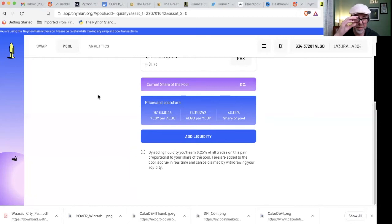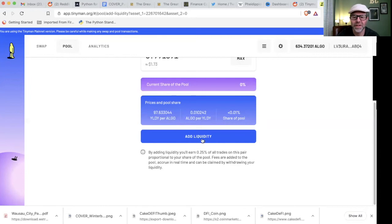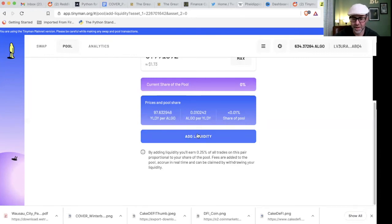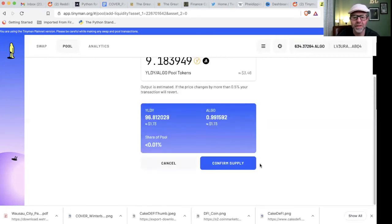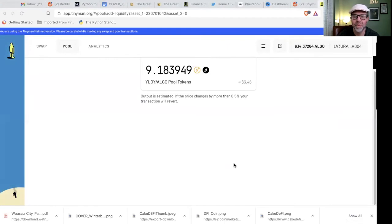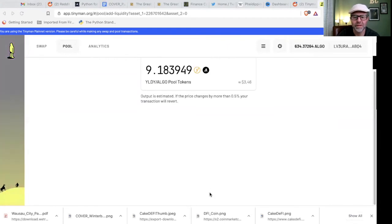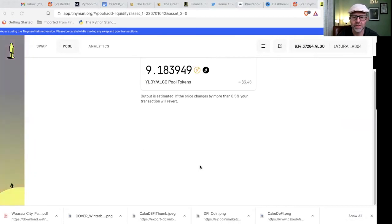But, all right, you earn, so by adding liquidity, you'll earn 0.25% of all trades on this pair proportional to your share of the pool. Fees are added to the pool, accrue in real time, and can be claimed by withdrawing your liquidity. So, when I did that transaction, people who hold this pool that I just did, they got a little portion of that transaction, so that's something to keep in mind. Now, I'm putting this in, because I'm going to get some of this transaction, too. So, all right, let's add the liquidity, confirm supply, hit continue, sign all the transactions.